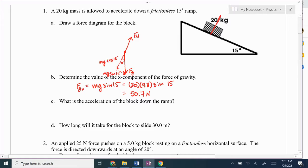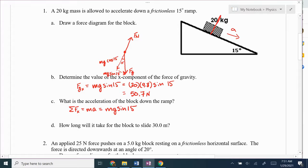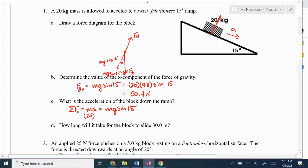What is the acceleration of the block down the ramp? So the sum of our forces — it's going to accelerate down the ramp. If we sum our forces in the x direction, the x component is just MG sine 15. Our mass is 20, A is what we're solving for, and I know that MG sine 15 is 50.7, just calculated that above. So divide by 20 — acceleration is 2.5 m/s².